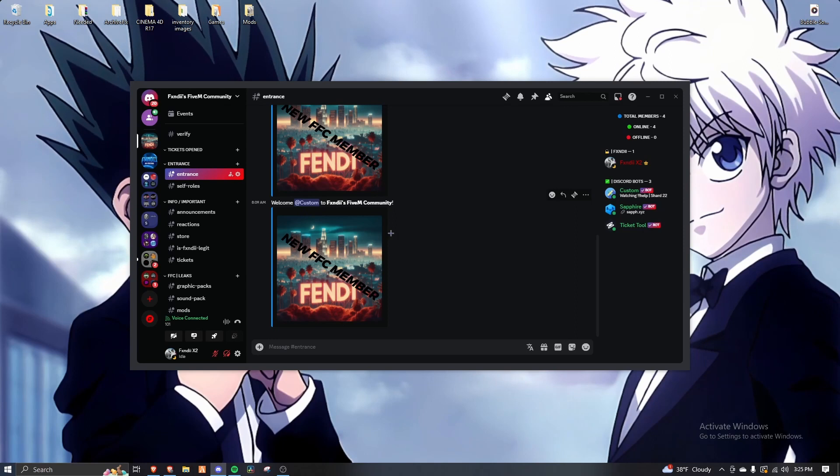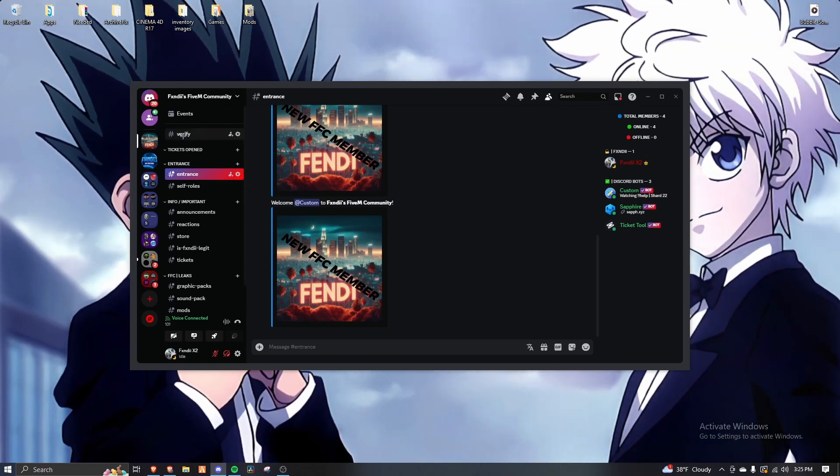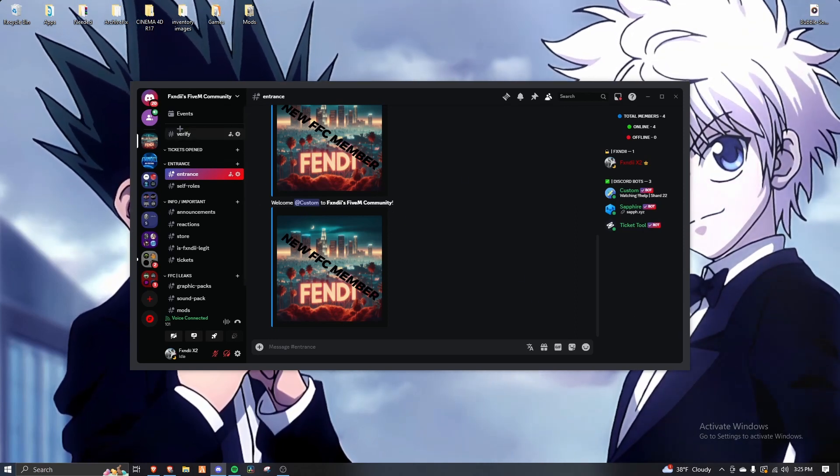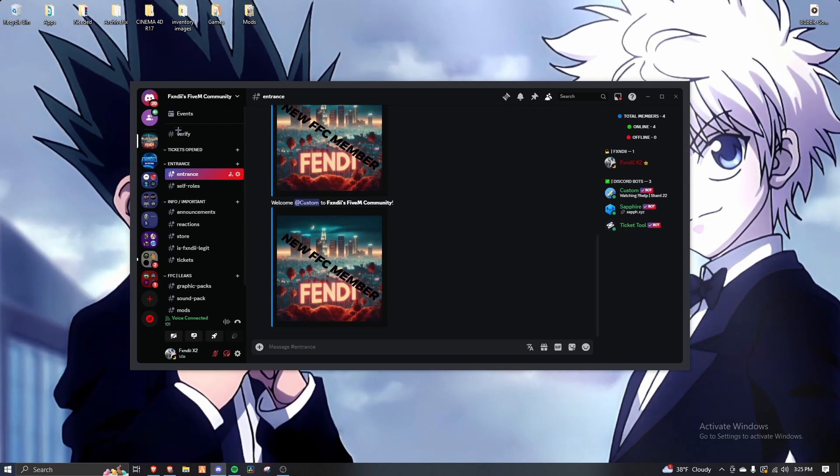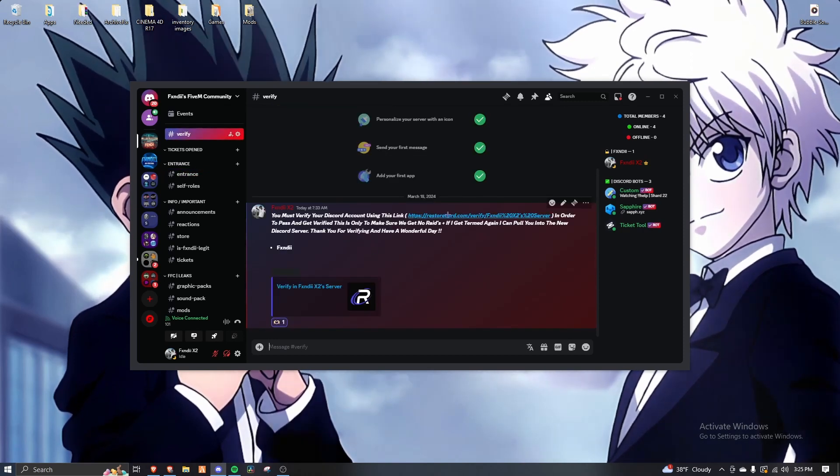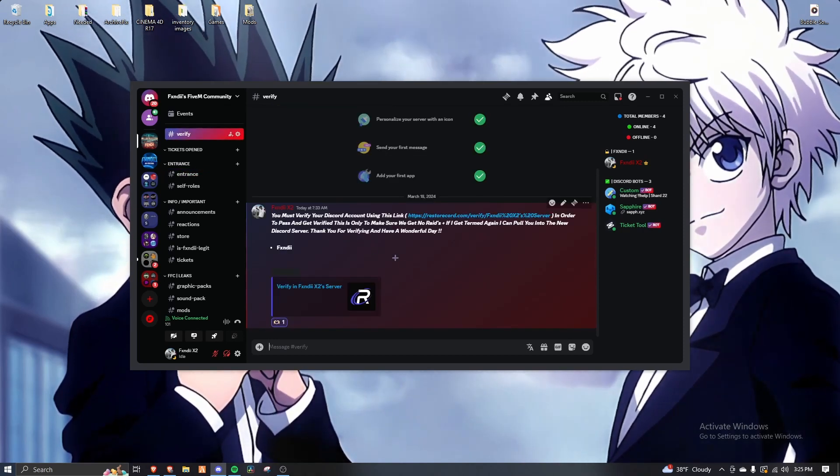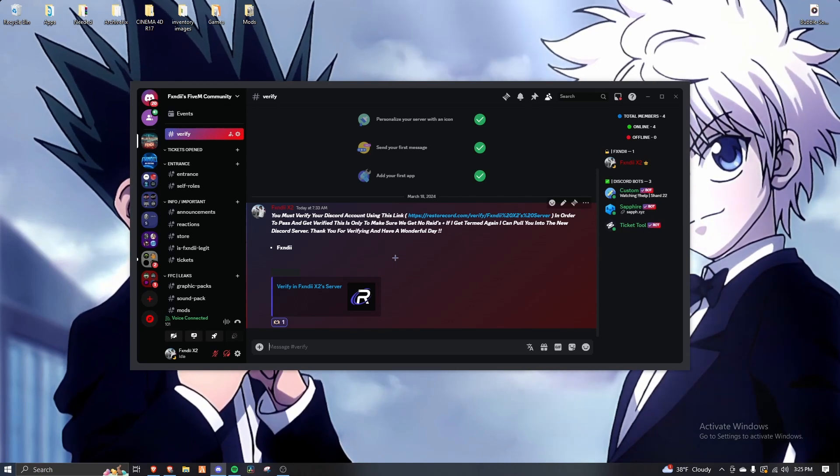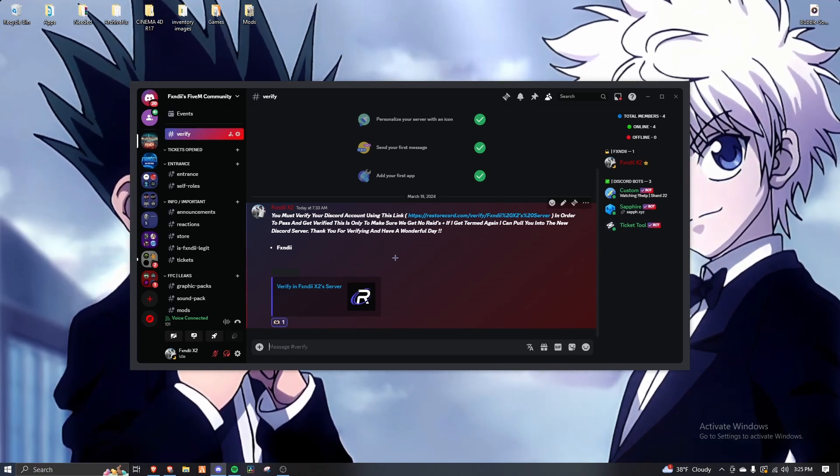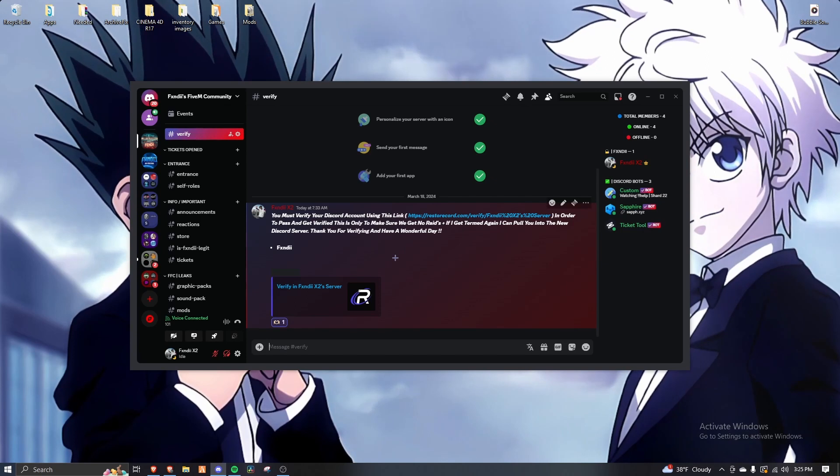So I want you to look where I have a link in the description. Oh my god, you just got verified. However, the only way I'm having people click on this is so your account, if I get termed again and basically I lose everything,